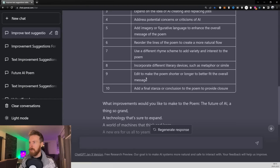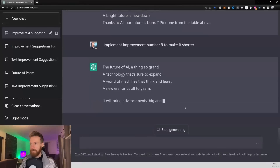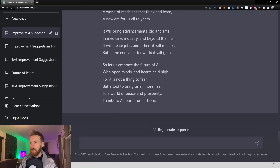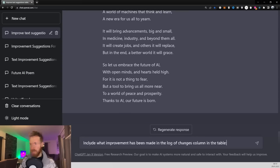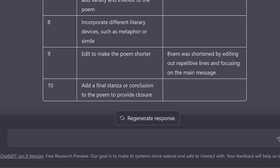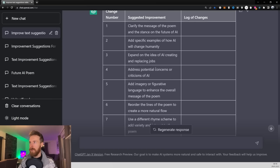Let's try to make it shorter — implement improvement number nine to make it shorter. That seemed to work well. We went from all of this to a much shorter version. Let's add this to our change log. Include what improvement has been made in the log of changes. This is perfect — in number nine we get this log of change: 'Poem was shortened by editing out repetitive lines and focusing on the main message.' Perfect.